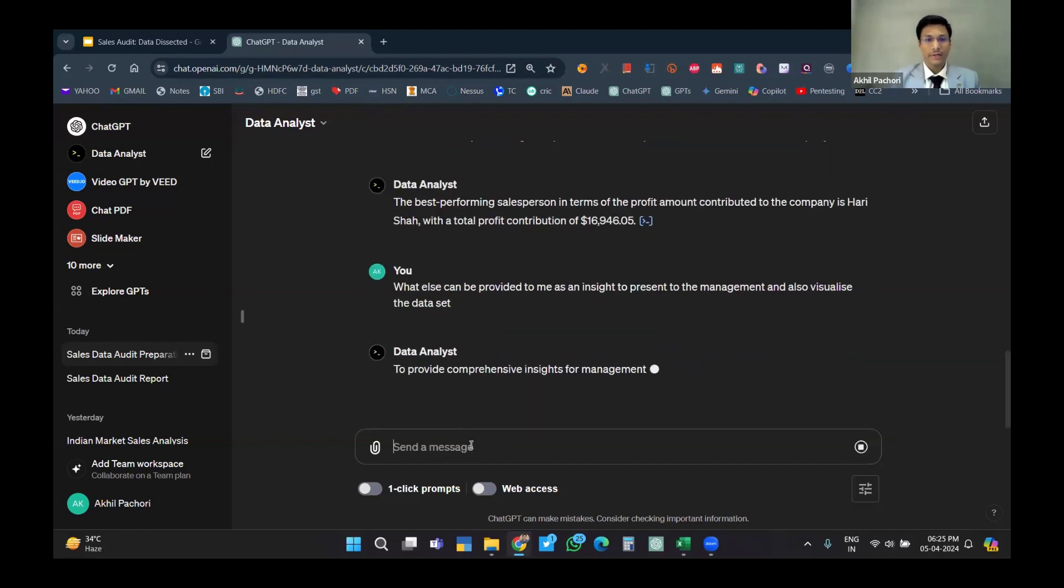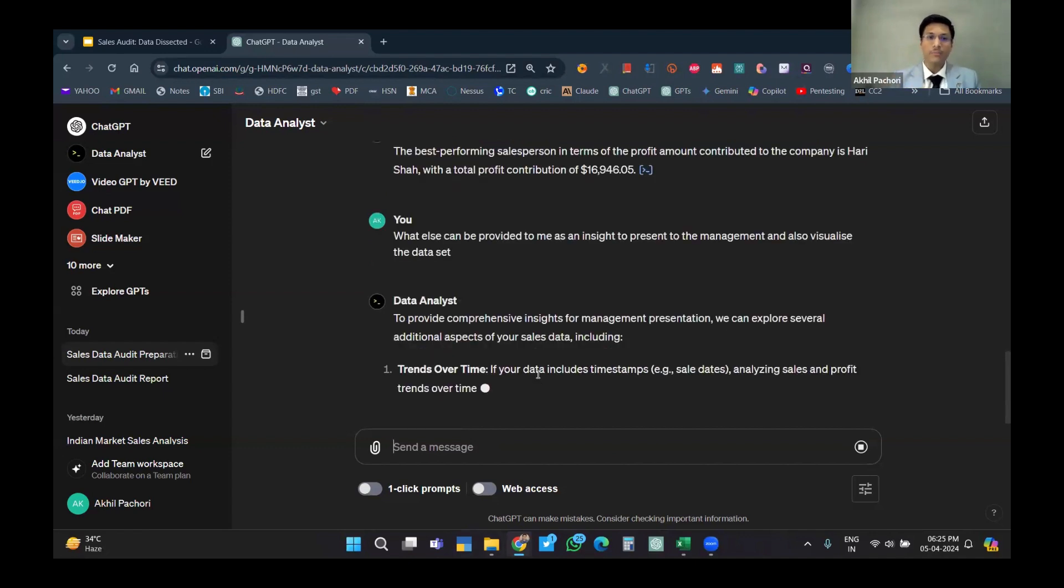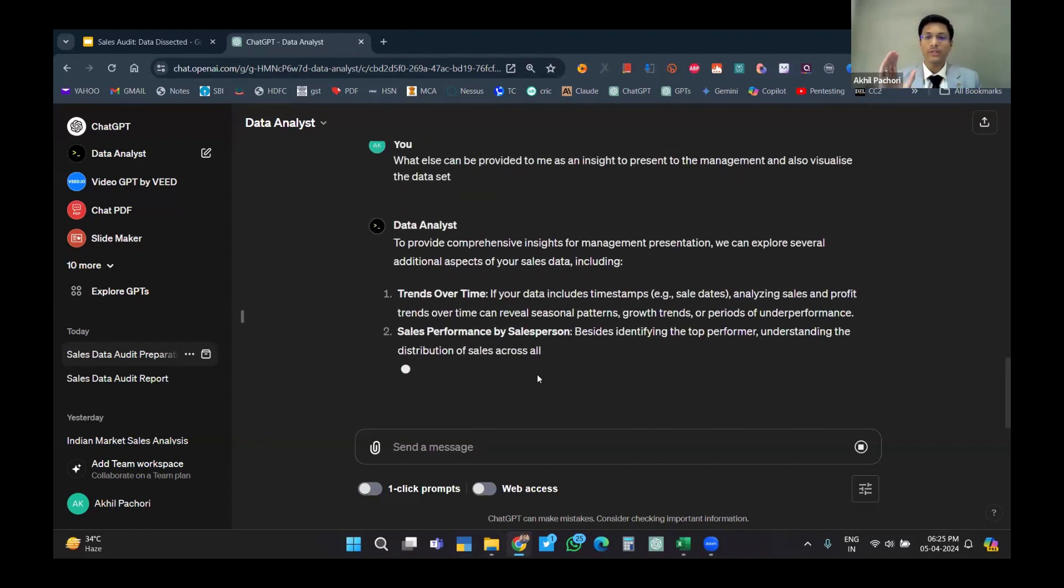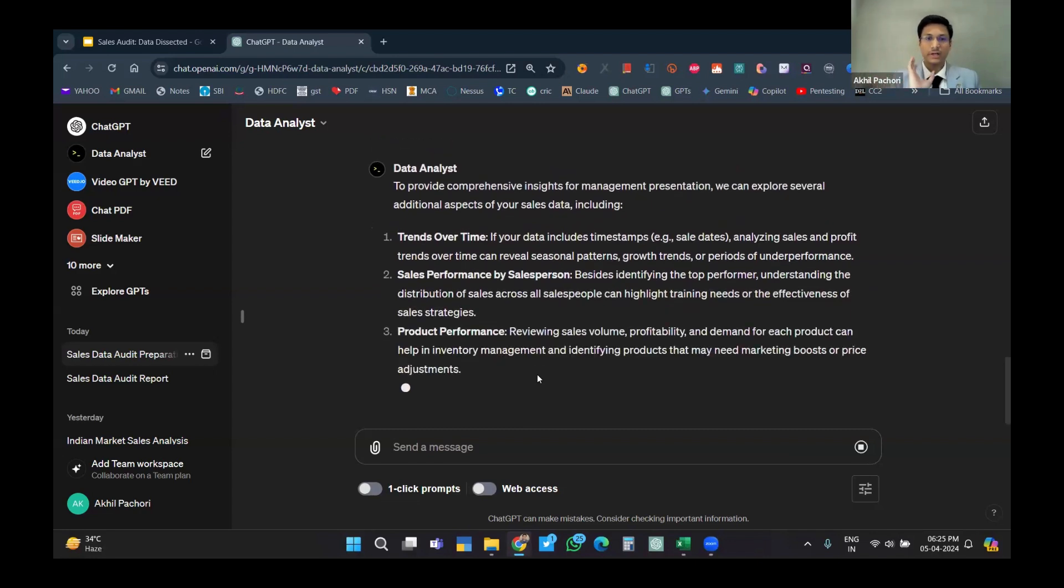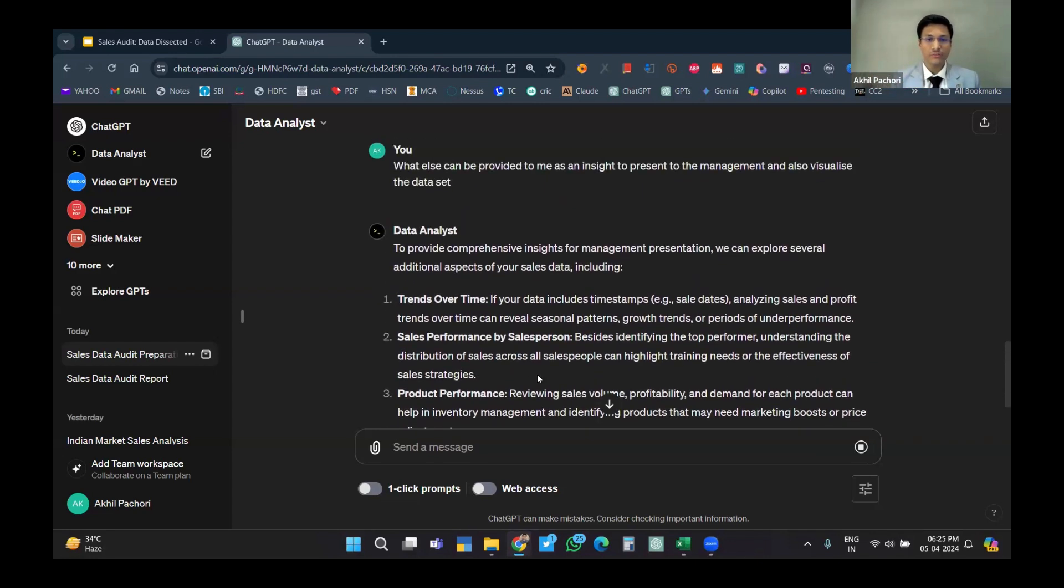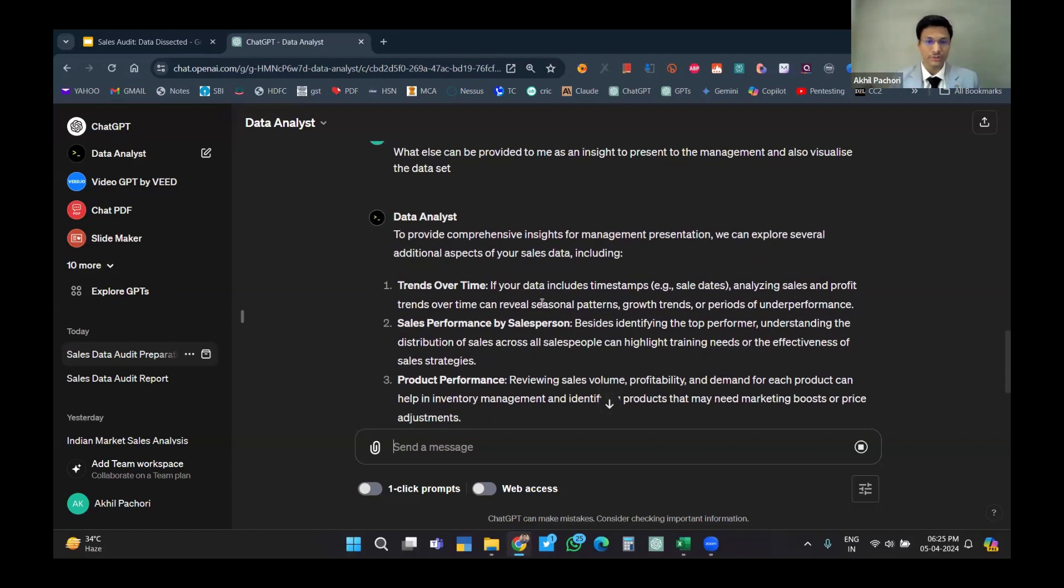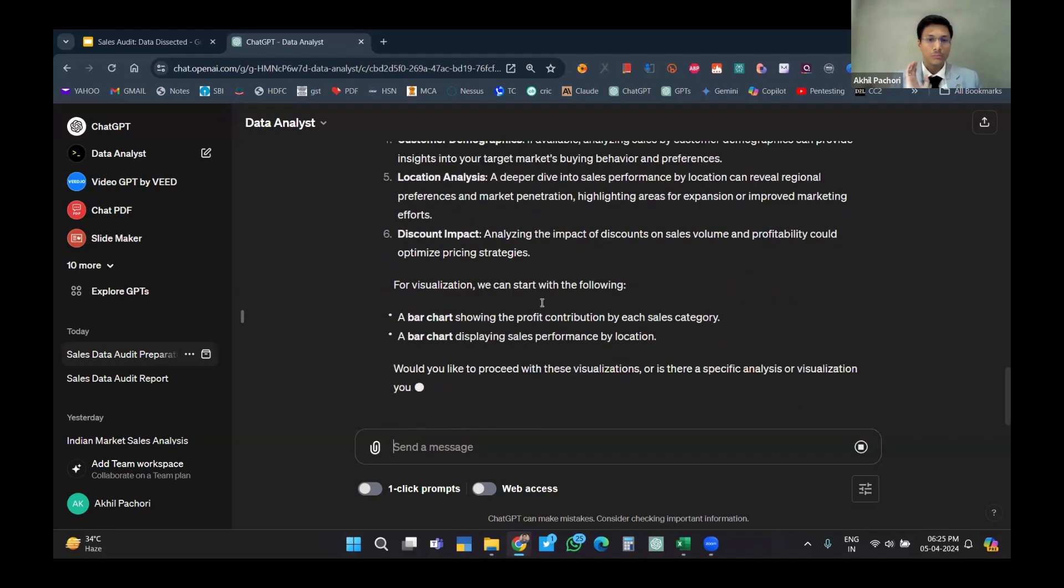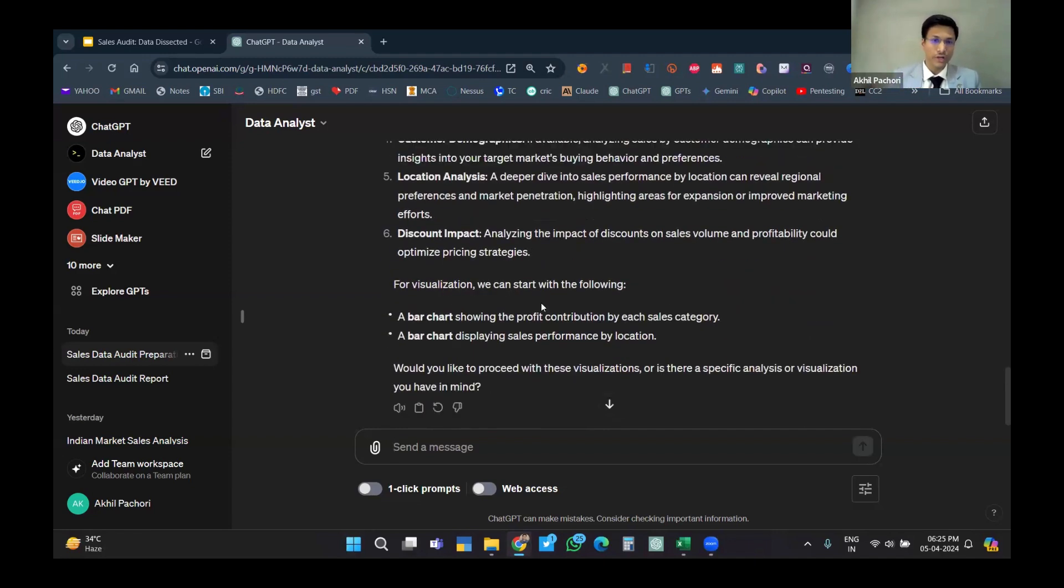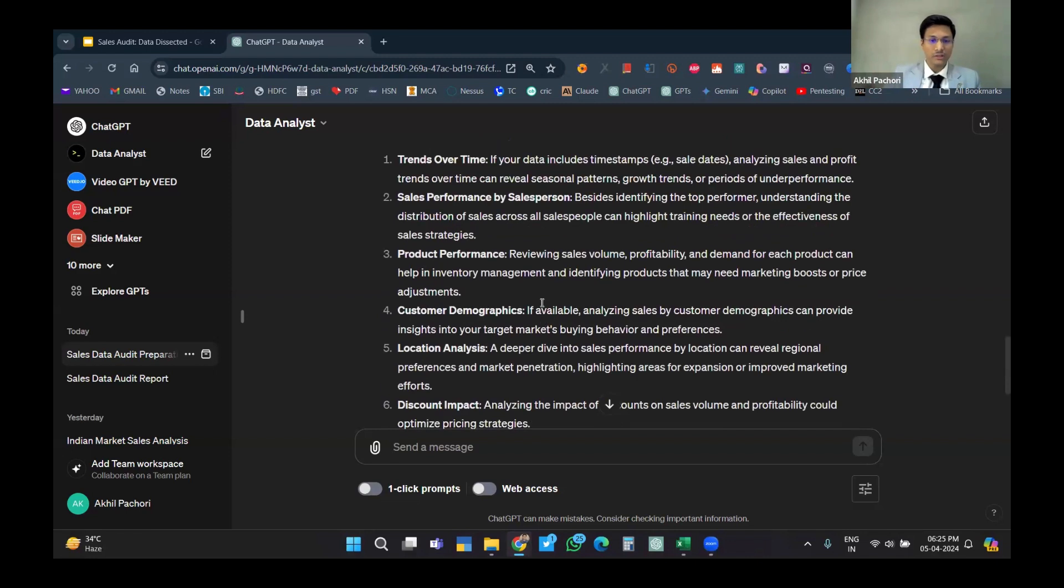And also visualize the dataset. To provide comprehensive insights, it will show me what can be the visualization of the sales data. The first one - trends over time. Does the data include timestamps? No, it does not, so it's irrelevant. Sales performance by salesperson - this can be done. But let's see what I should do. I'll go for a location analysis.